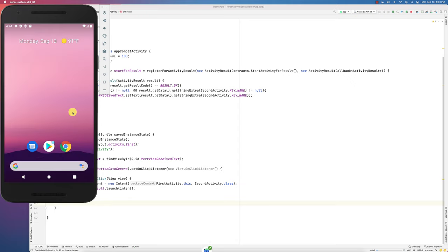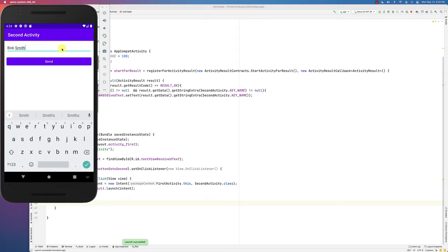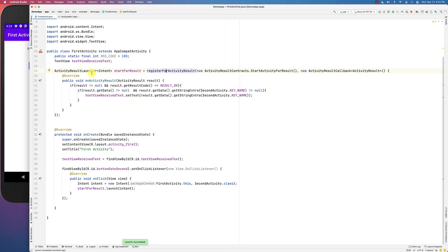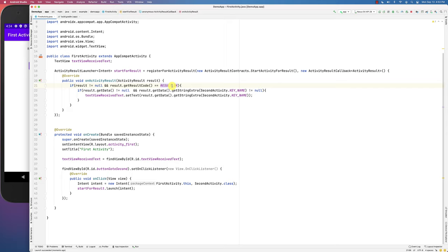Running the app, it works just like before — go to the second activity, type 'Bob Smith', click send, and it comes back through the launcher's callback. The callback gets the result, and we no longer need a request code; we just check for result code OK, RESULT_CANCELED, or RESULT_FIRST_USER.